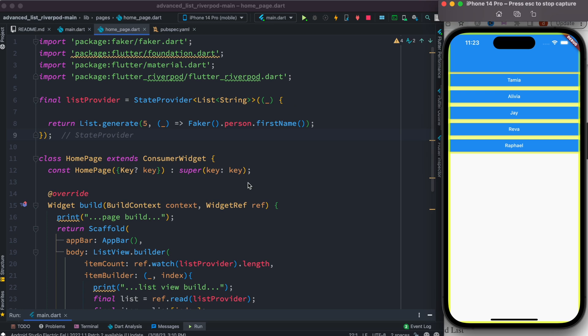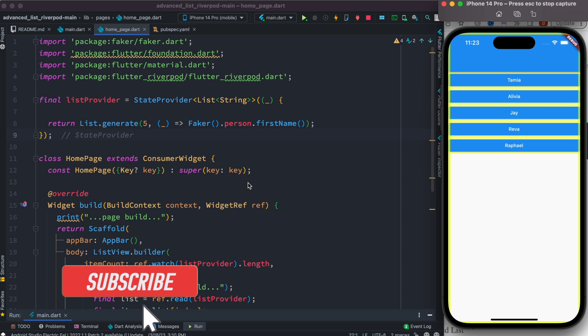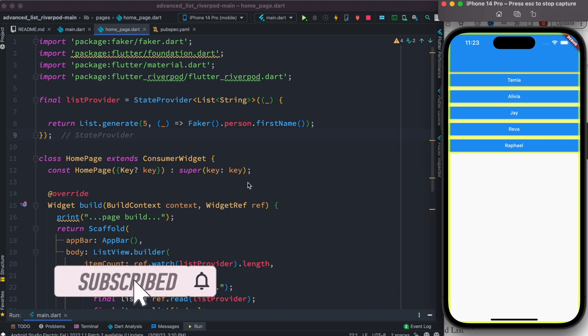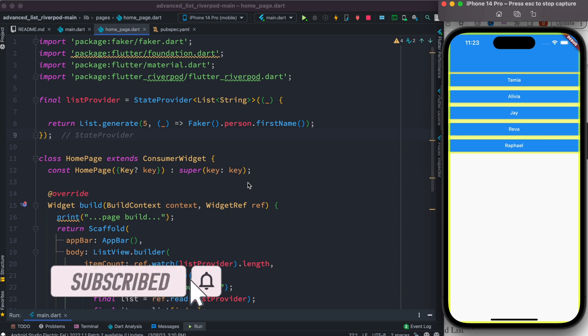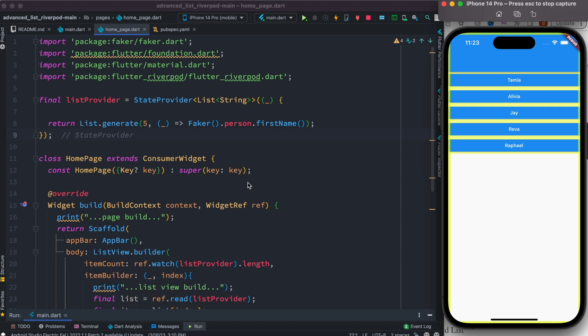Assalamu alaikum. Here we'll see how to do ListView advanced operations using Provider, and at the same time we'll learn how to reduce unnecessary rebuilds, which is very good and optimized for your app. This way your app would run very fast. Now first, let's take a look at what we are doing.